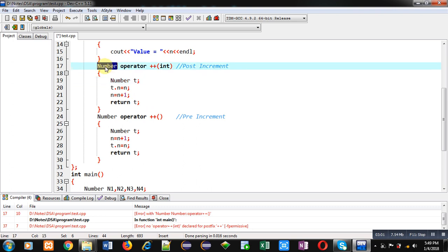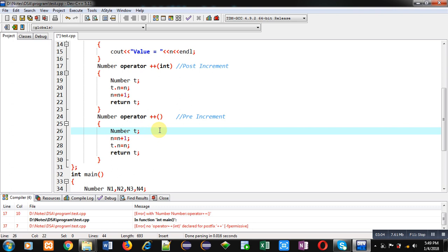Now coming on to the second function which implements the pre-increment operation. Here again a Number class object t is declared. Now you can compare both definitions: here n is incremented first, and then it is assigned into t.n, and then t is returned to the main function. So the first one implements post-increment and the second one implements pre-increment.